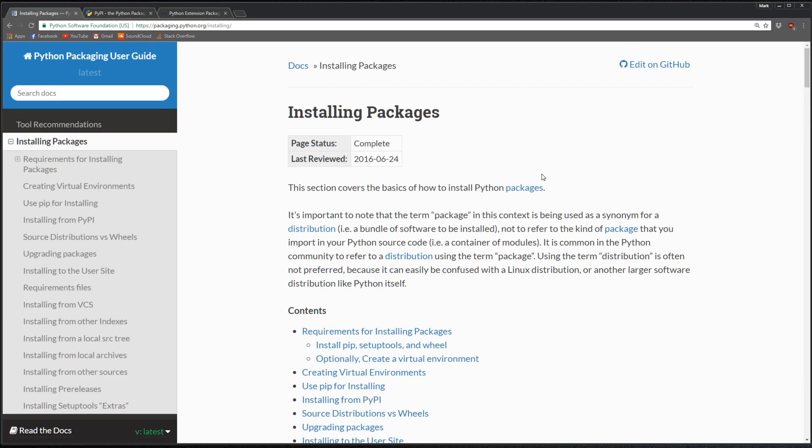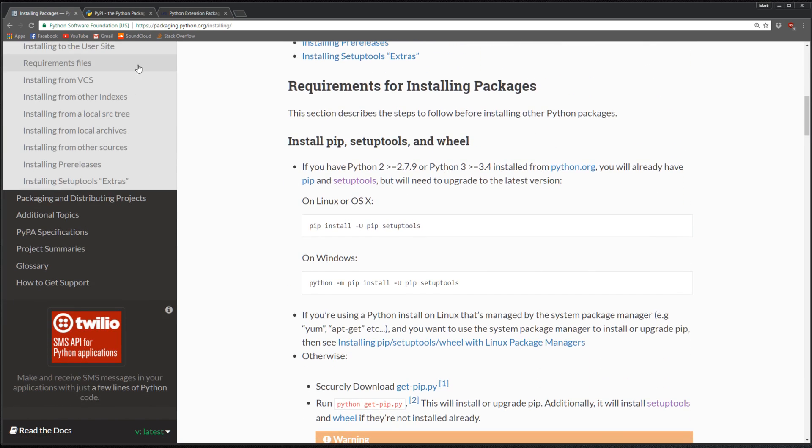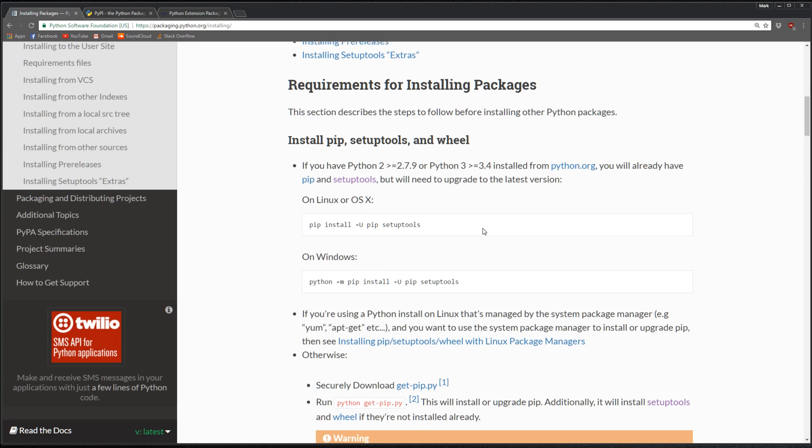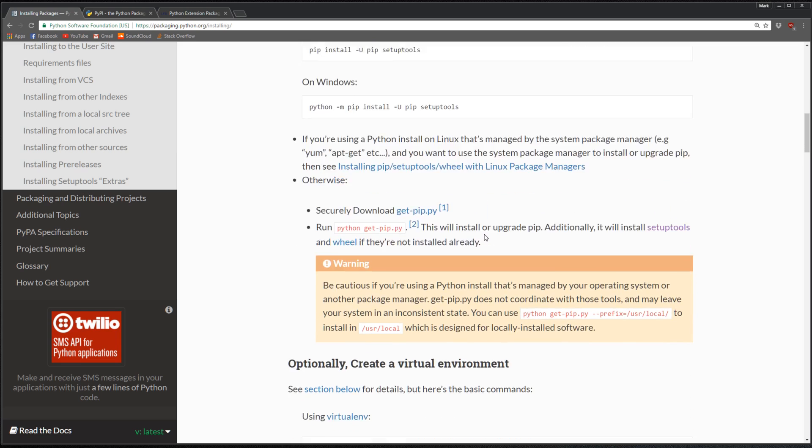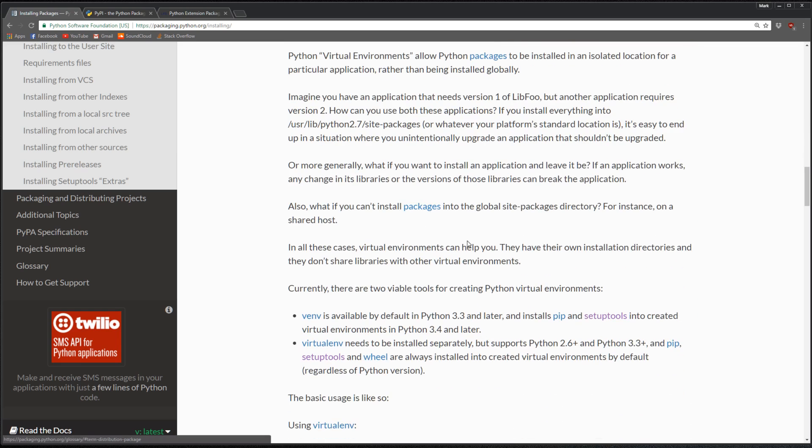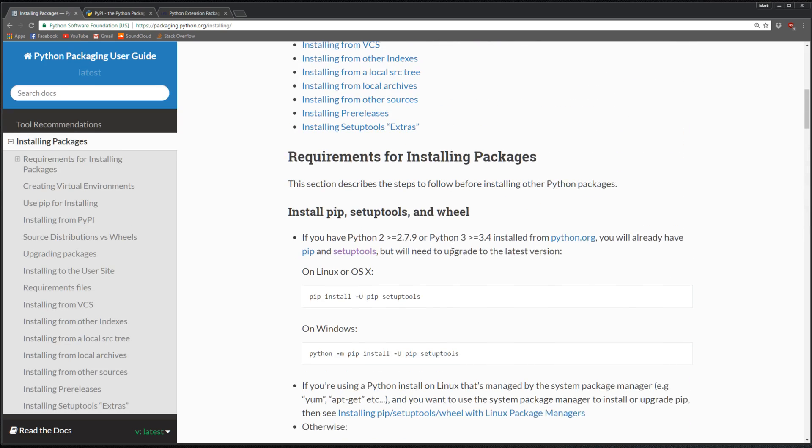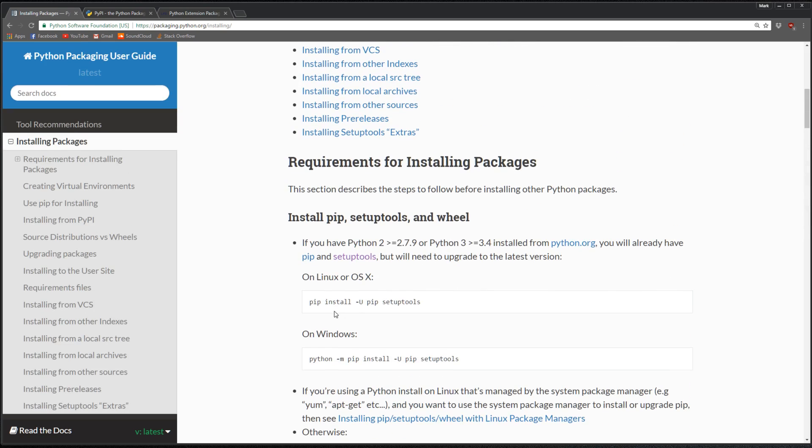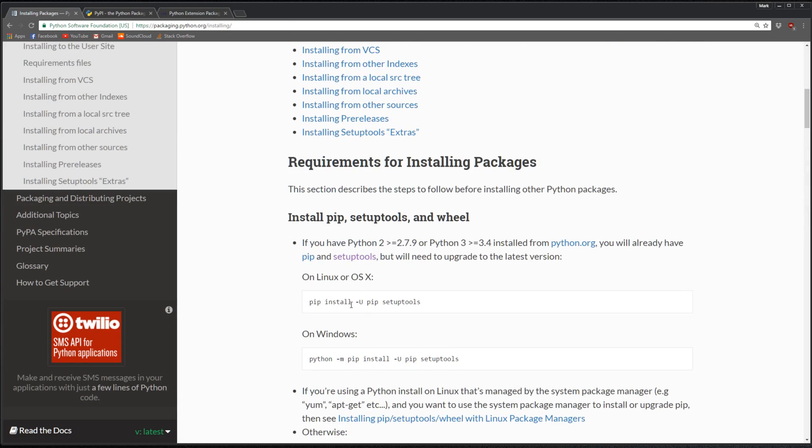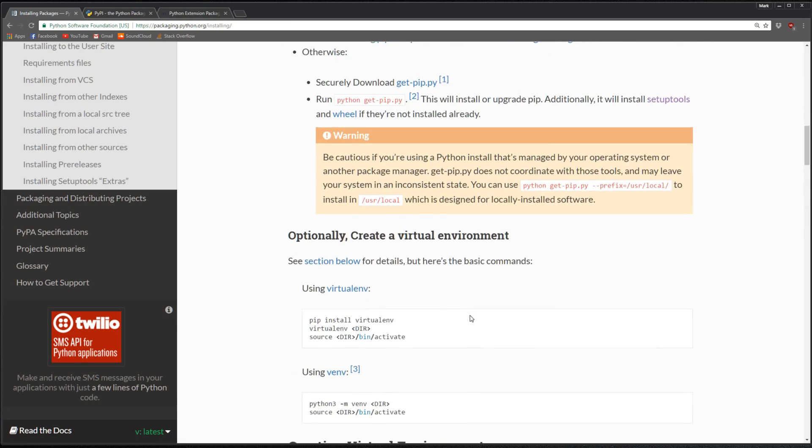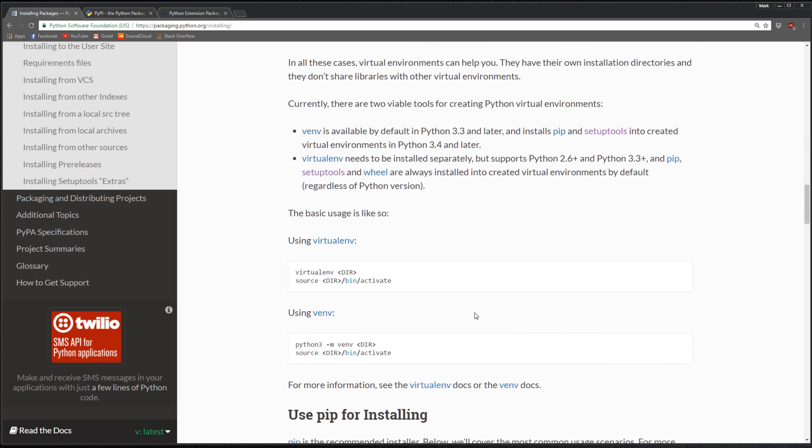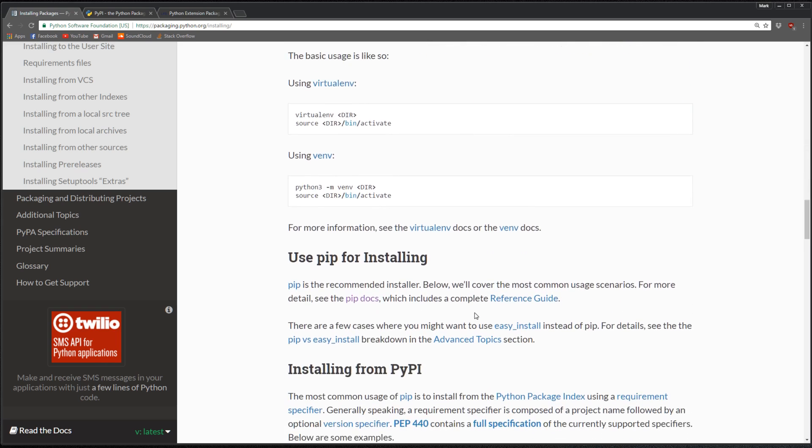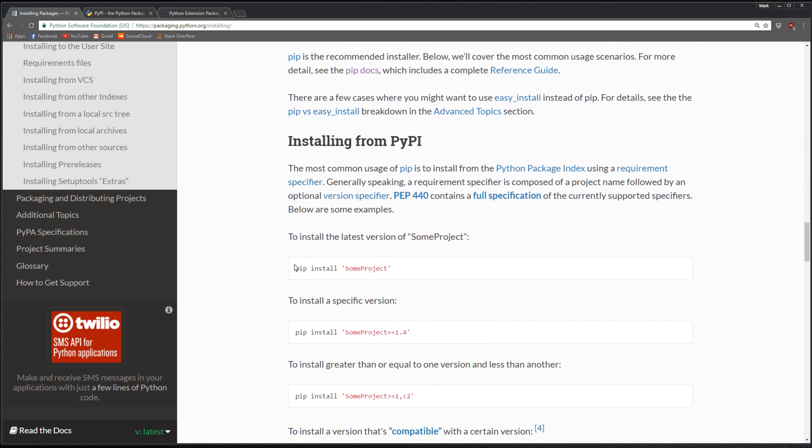Back to installing packages, this website, which I'll add in the description, does a really good explanation of how to use pip. To install, you just say pip install your package.